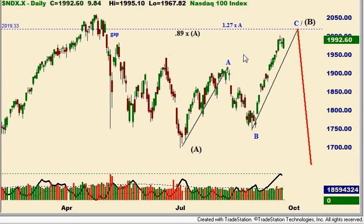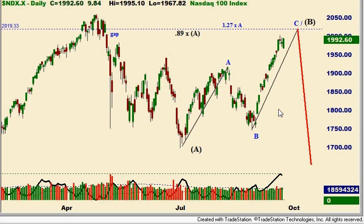Here's the NASDAQ 100. The NASDAQ 100 is likely going to go somewhat higher. The next Fibonacci relationship for C to A would be about 1.272, which comes in around 2020 basis the NASDAQ cash. That would also fill a gap at a higher level and very nicely fulfill the basic pattern of a flat-type correction, with the B wave almost coming up to the previous peak. It's also an 89% retracement of this entire decline. We're looking at next week, possibly the week of October 4th, for a peak.